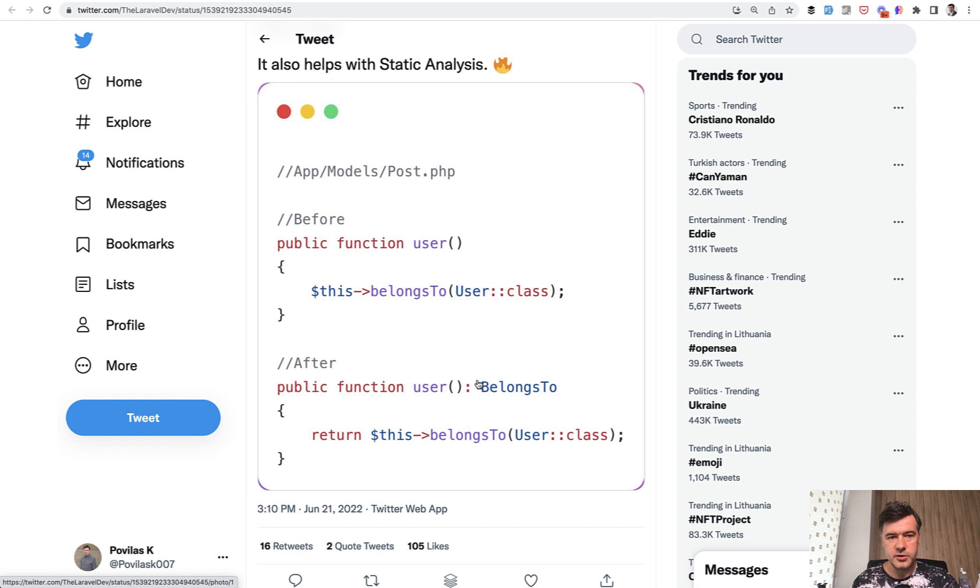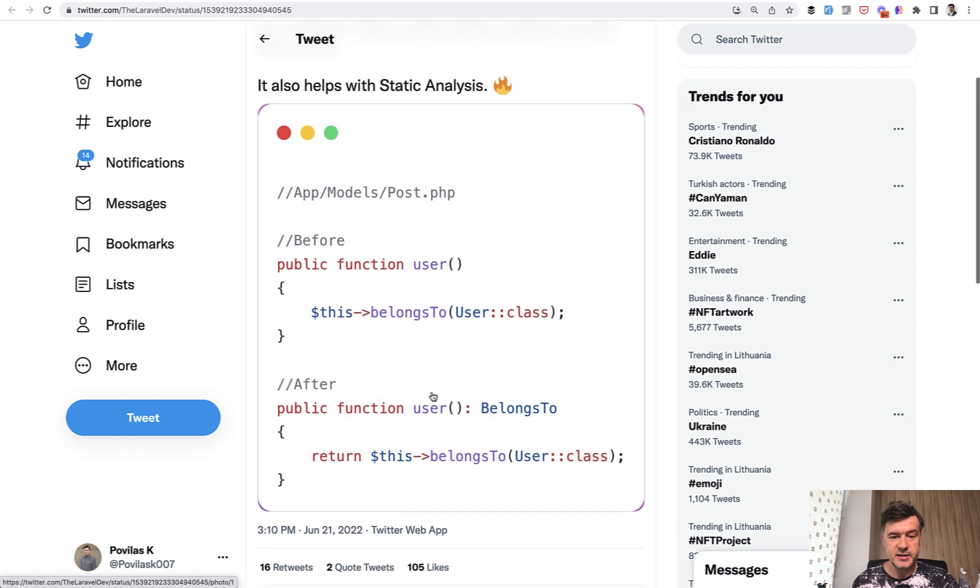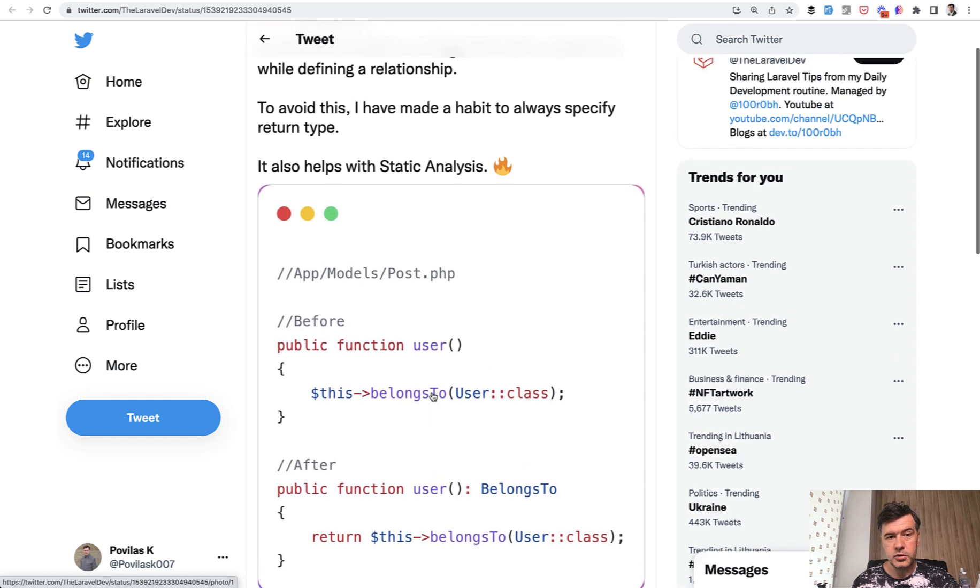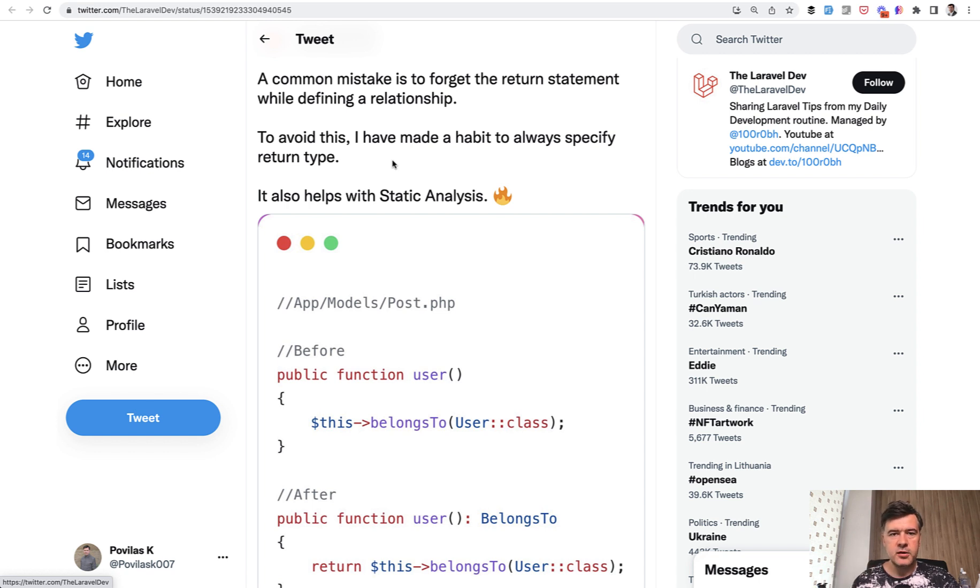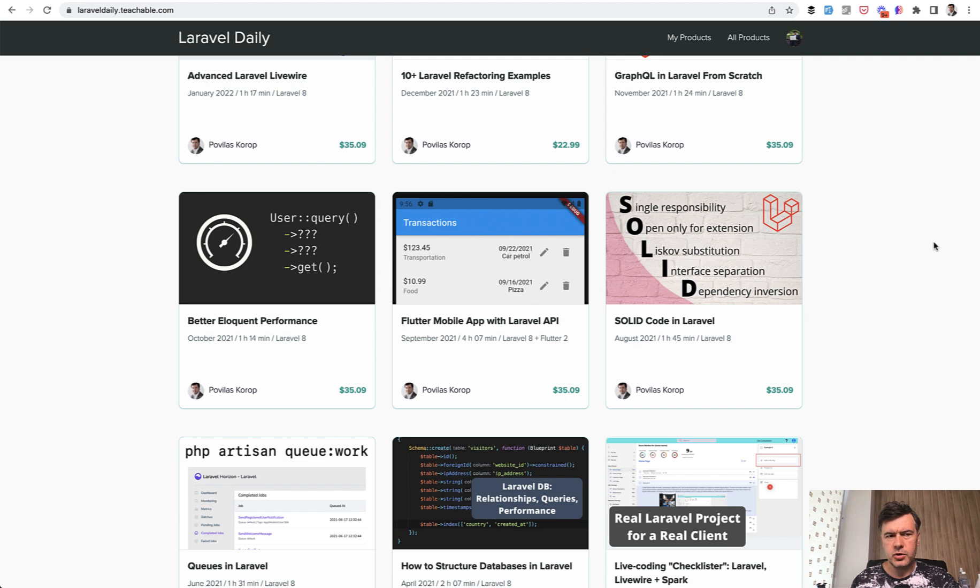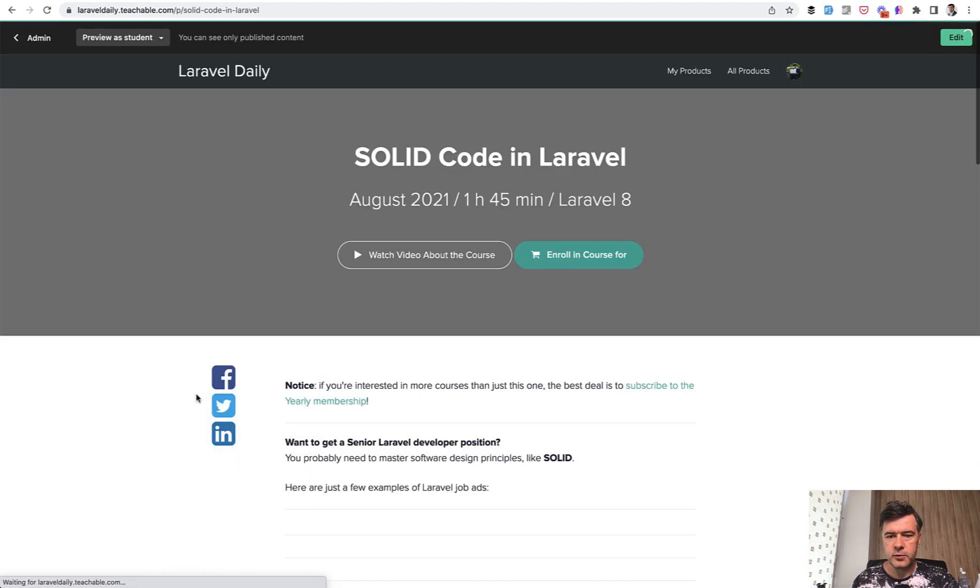If you have belongs to, you avoid silly mistakes like this. And also it helps with static analysis. So if you use static analysis tools like PHPStan or LaraStan or others, they would point that something is wrong in that method. And if you don't know what static analysis is and what are the tools and how it is useful,